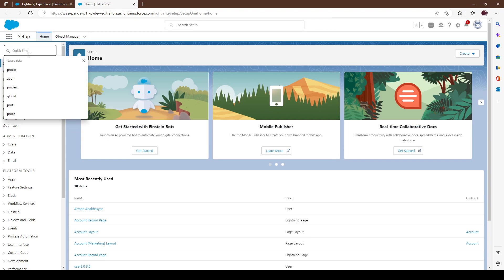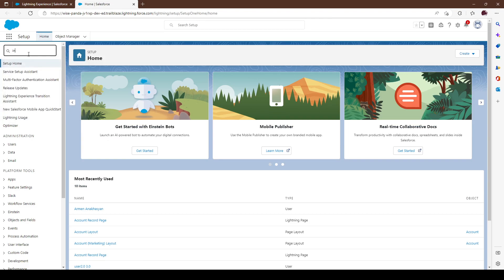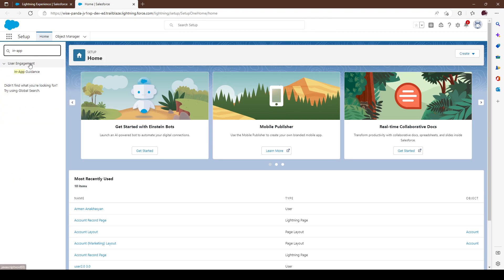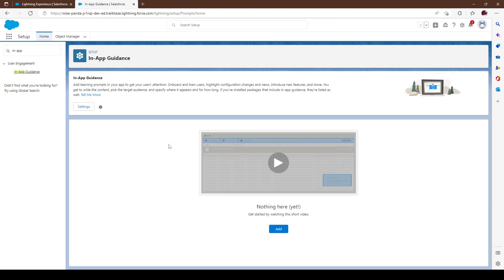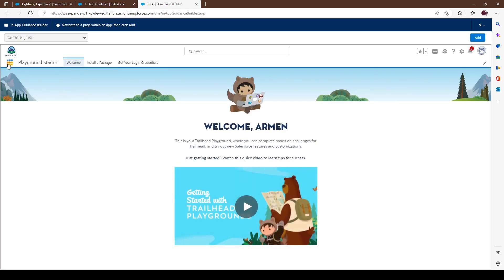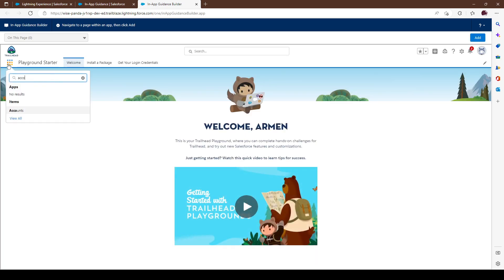Let's go into our settings, let's go into in-app guidance. Here we'll have our settings option. If you have something you'll notice you'll be able to edit it, and if you don't then you can go ahead and start new. For our purposes it's going to be new — this is a new org.